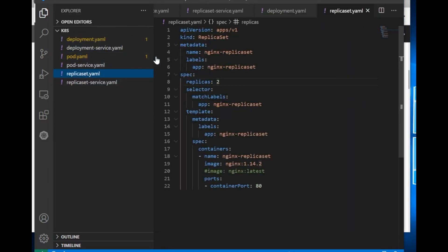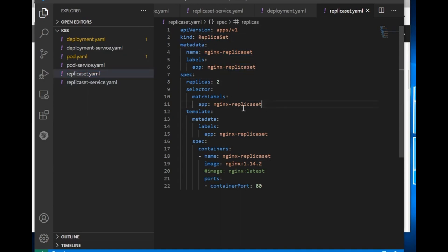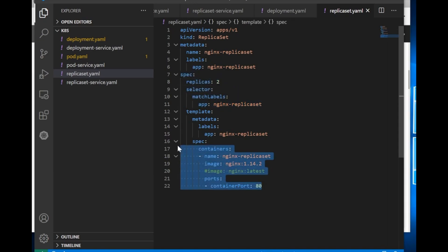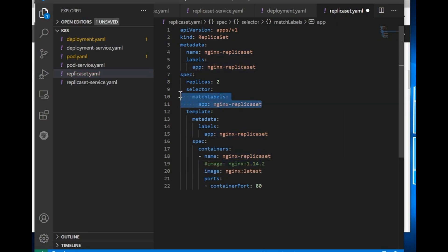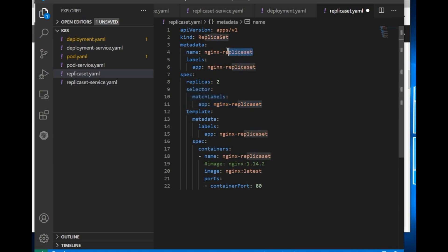Similarly we have replica sets and deployments. In a replica set you have to specify kind as ReplicaSet. We are specifying we want two replicas of the pod, so there will be two pods running for the same container. We also specify the container specification. Here we are deploying nginx with the latest version for now — later we will change the version. We have also specified match label selectors, and I have followed the naming convention: nginx-replica-set, nginx-pod, nginx-deployment, and so on.